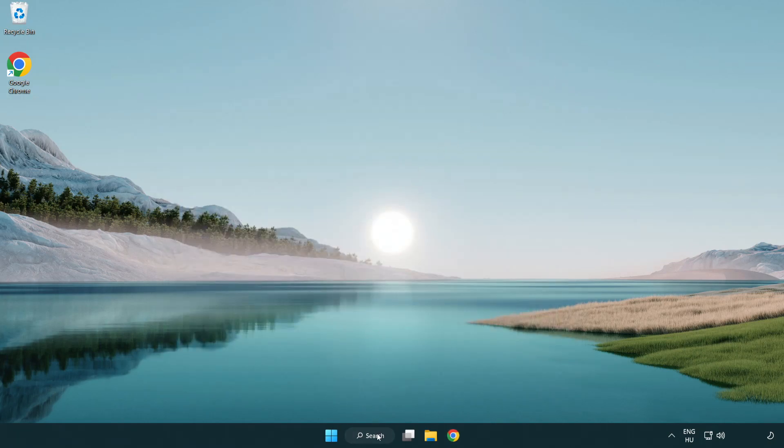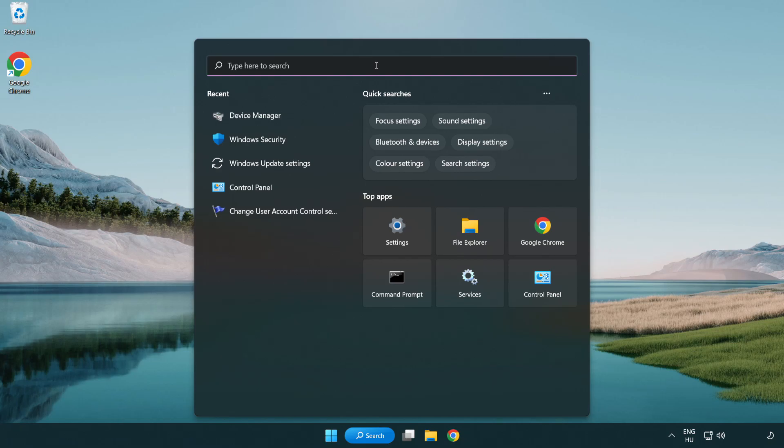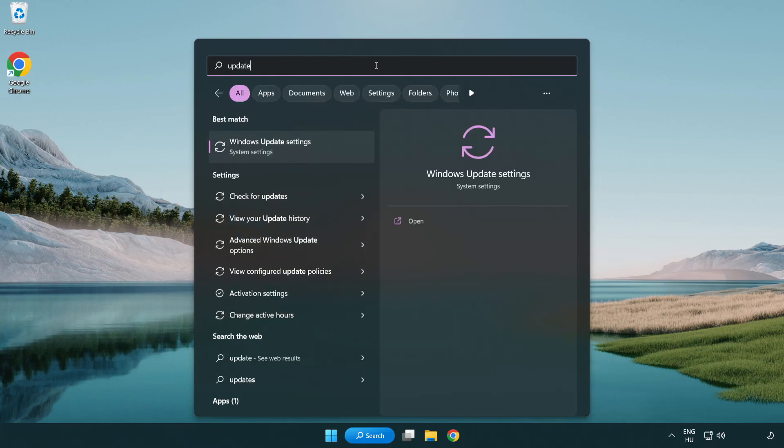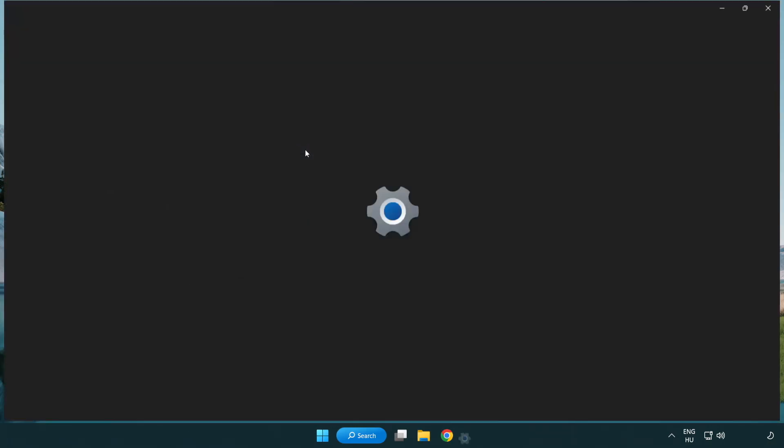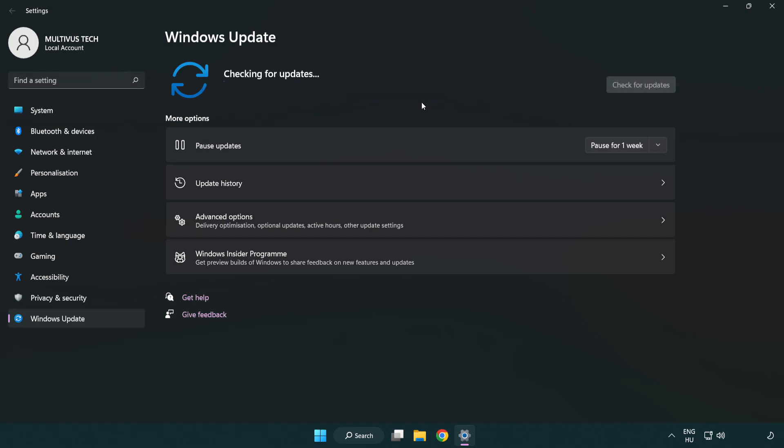Click search bar and type update. Click Windows update settings. Click check for updates. After completed click close.